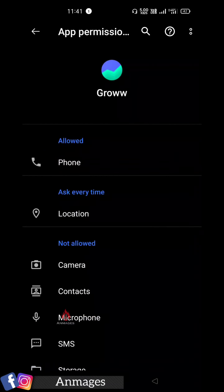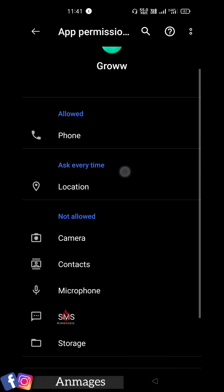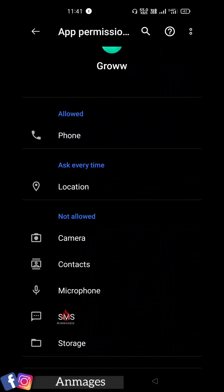If you have permission, you can open it. If you have a password, you can access it. Ask every time you have a transaction.